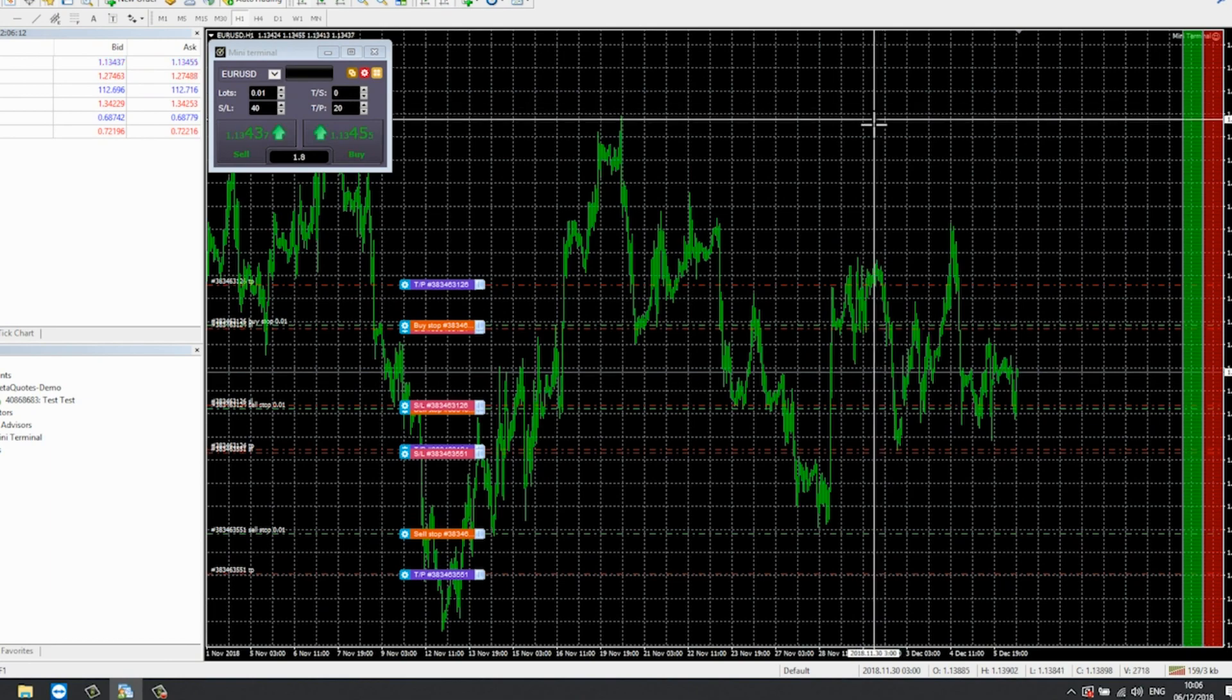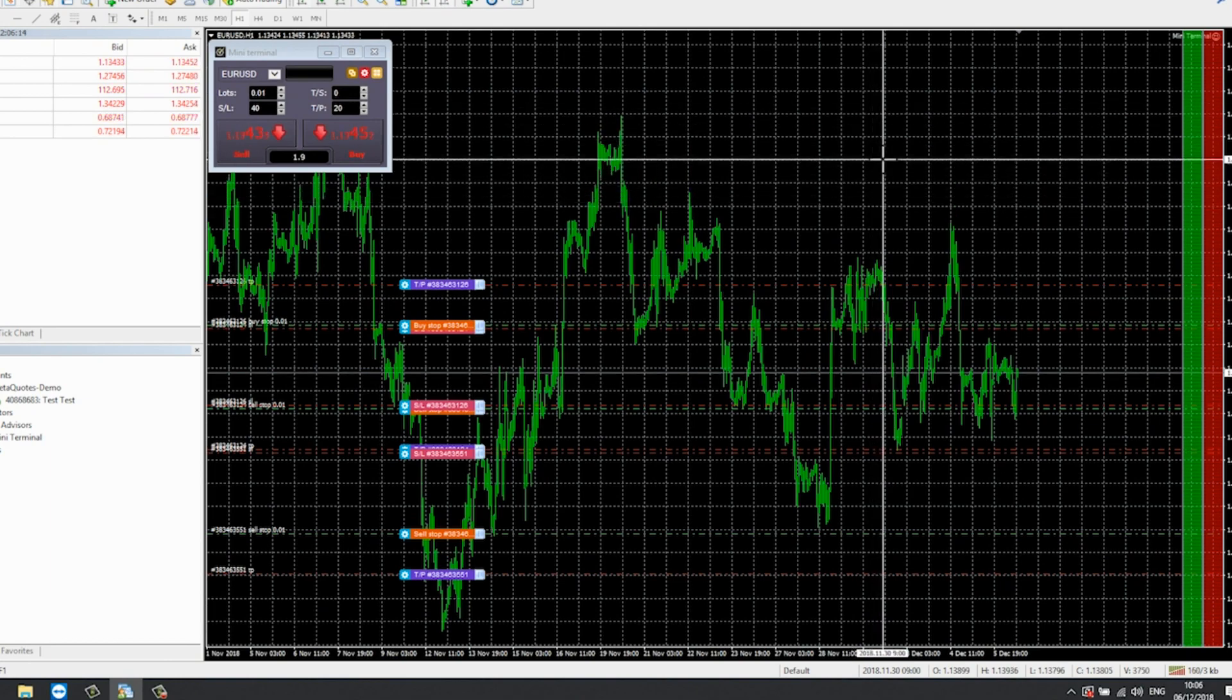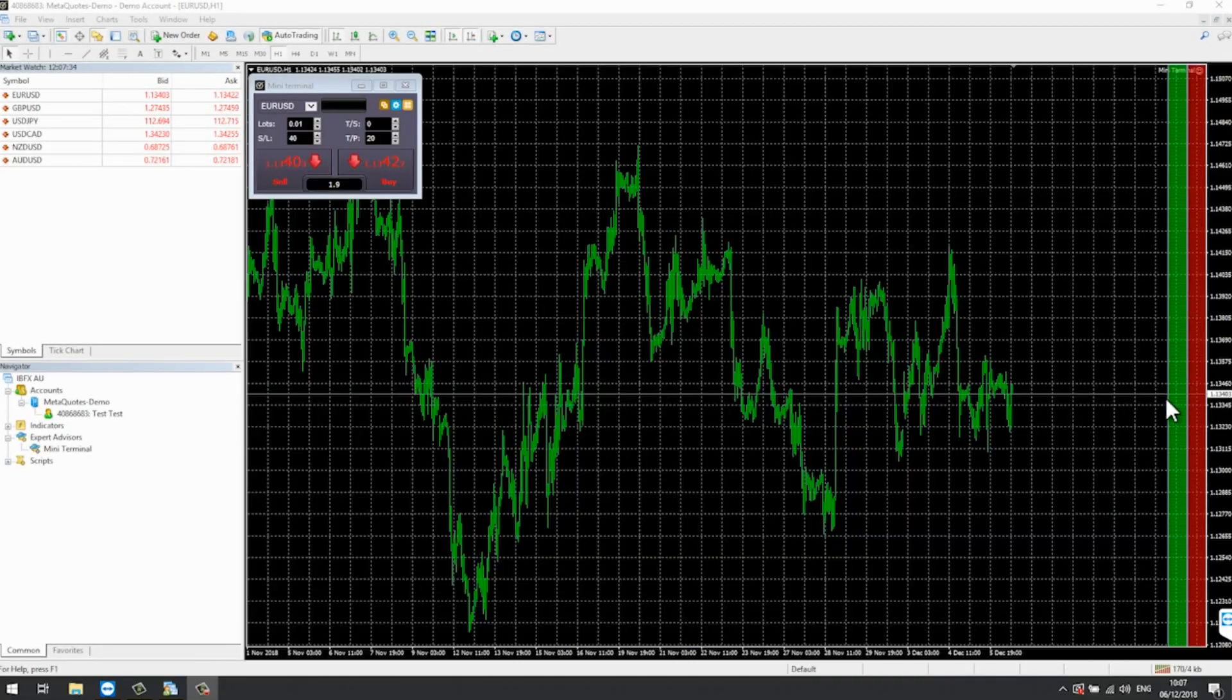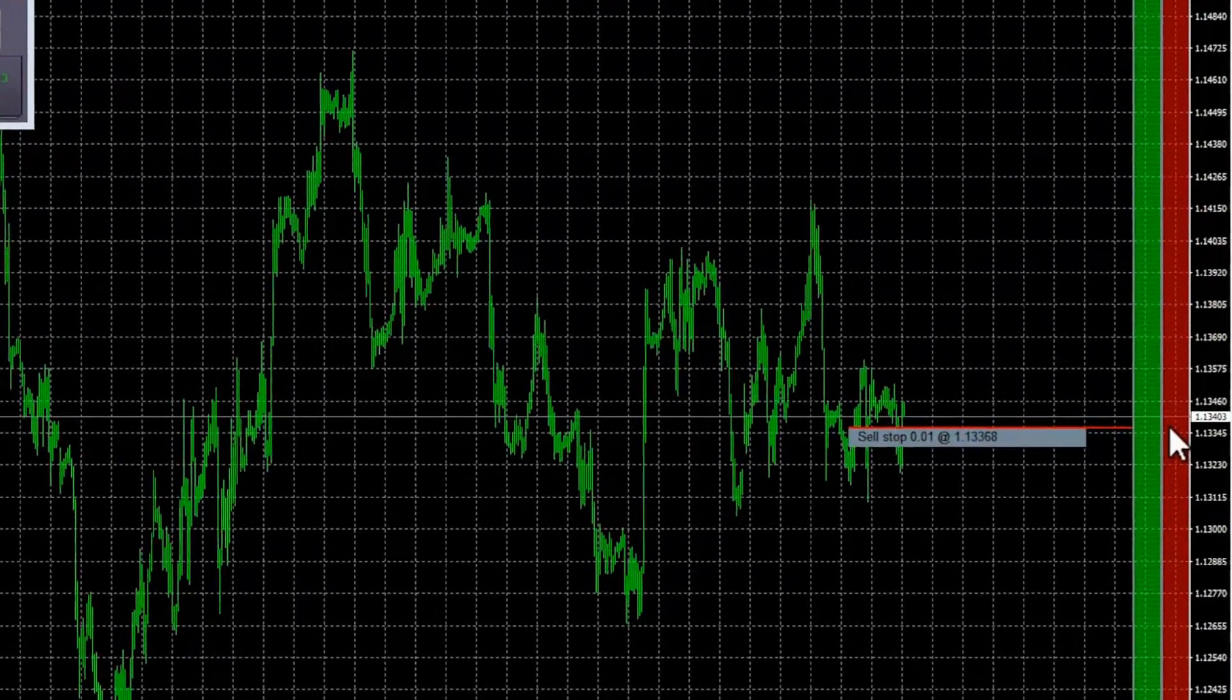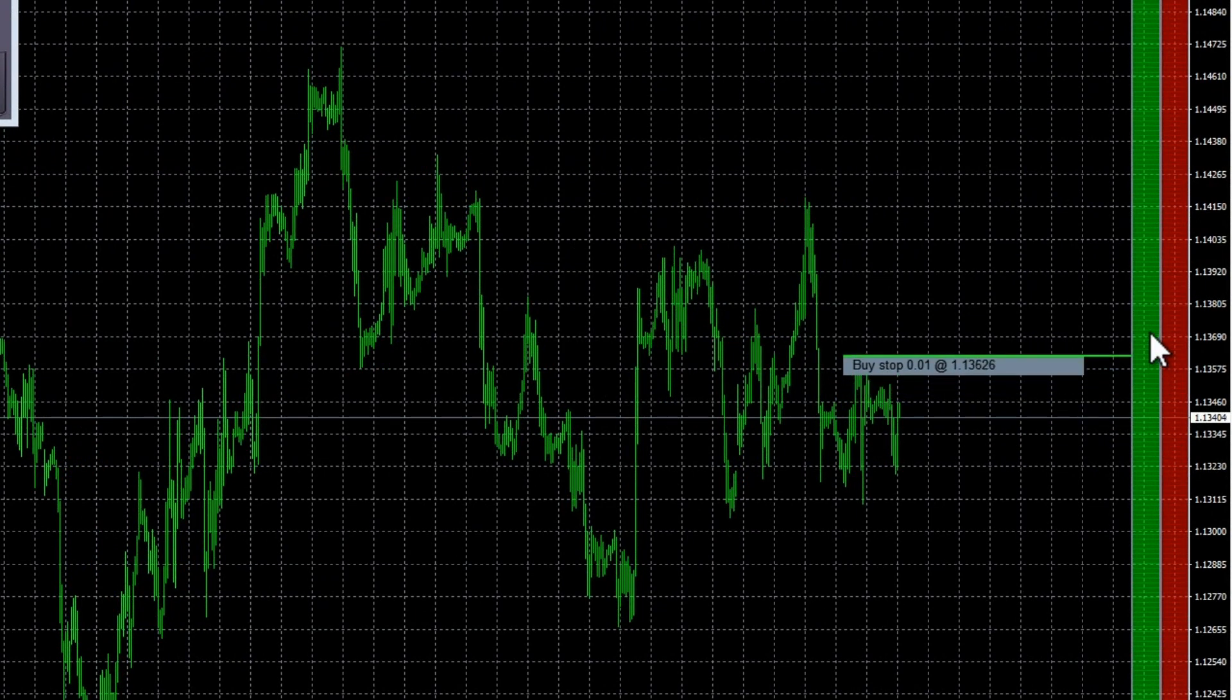Pending order markers are shown in orange. Using MT4's cross hairs feature accessed from the toolbar will help to identify the exact price you are selecting.